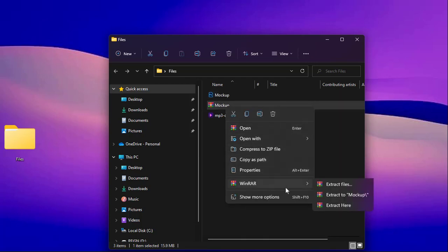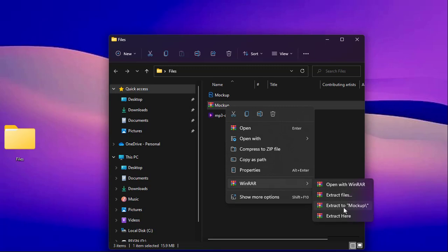select WinRAR and you will see different options like open with WinRAR, extract files, extract to, and extract here. You can choose any of these options and your file will be extracted.